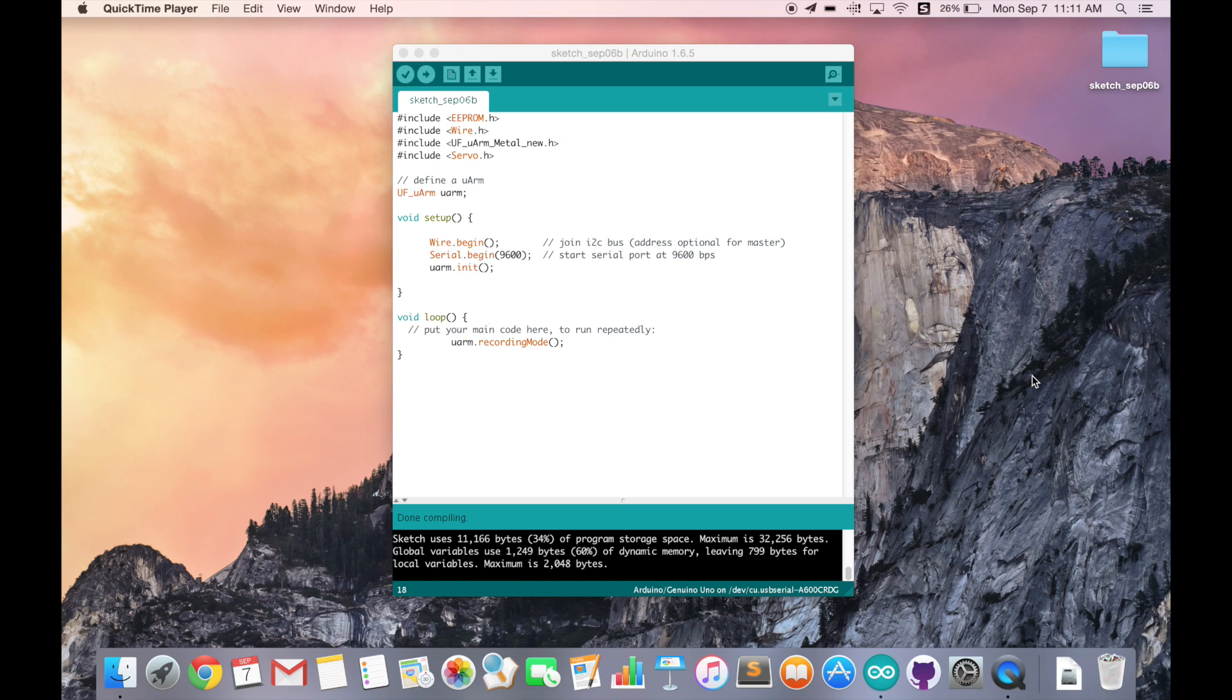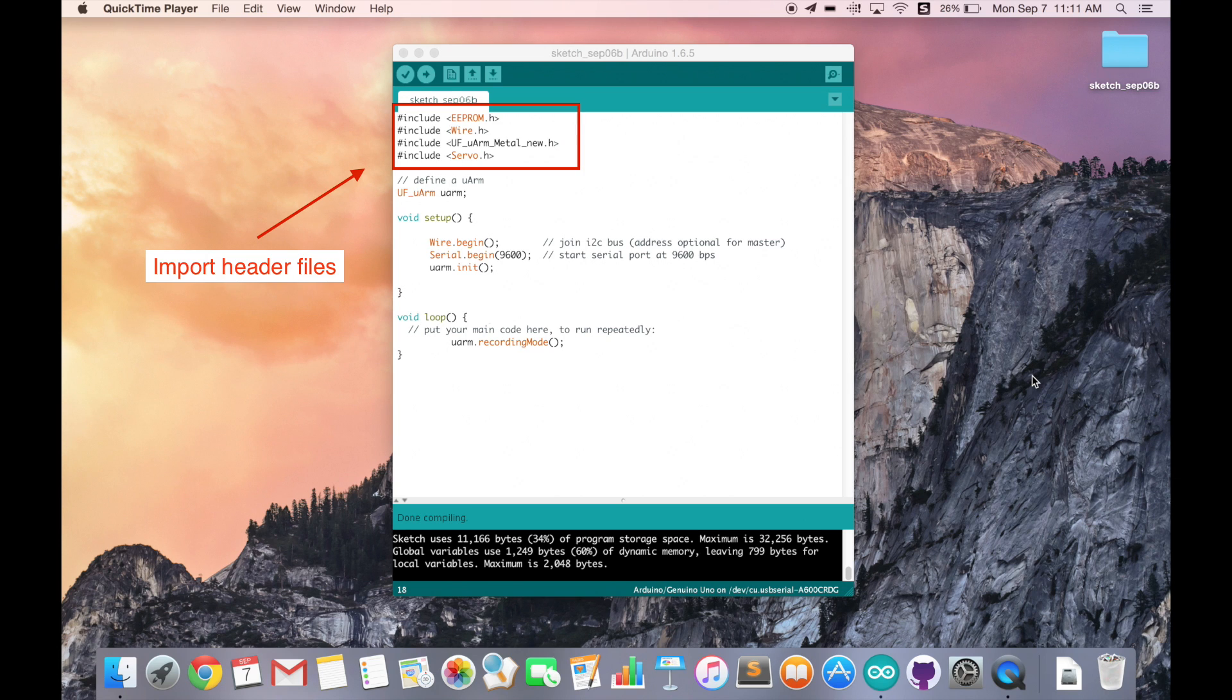First, you need to import the header files. If you are not familiar with Arduino programming and have no idea what those files do, it's fine. You just need to know those header files are very important and will almost be used in our URM program.